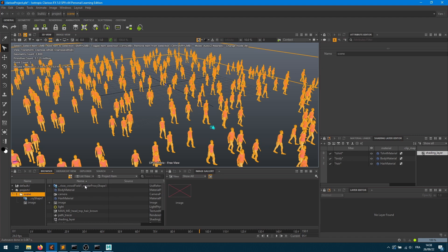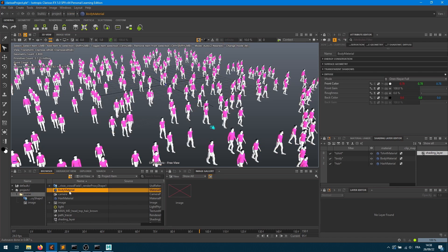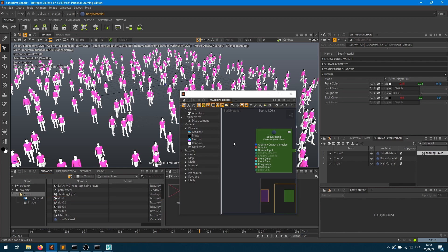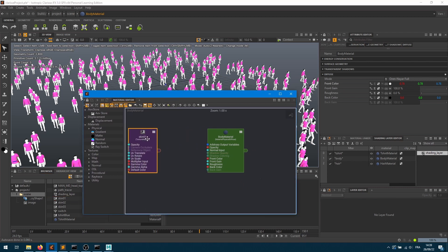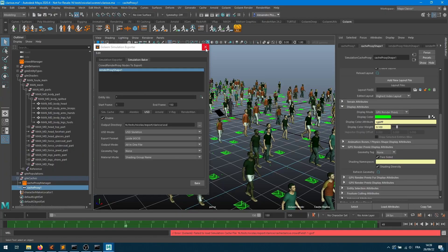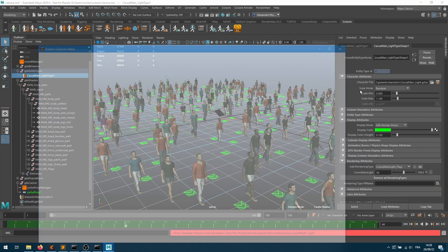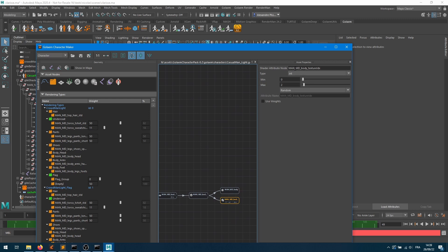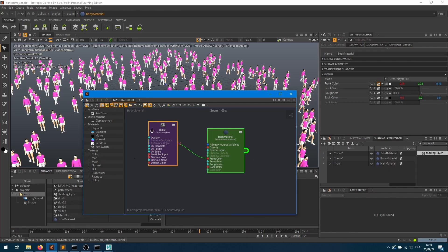You can explore the USD file and see the names of the various geometries — they follow what's defined in the character file in Golaem. Opening the body material, I'll bring a skin tone texture map and apply it to the front color. All characters get assigned the same texture. However, in Golaem I defined shading diversity — for example, an attribute called 'man_md_body_texture_index', an integer with values between 0 and 2.